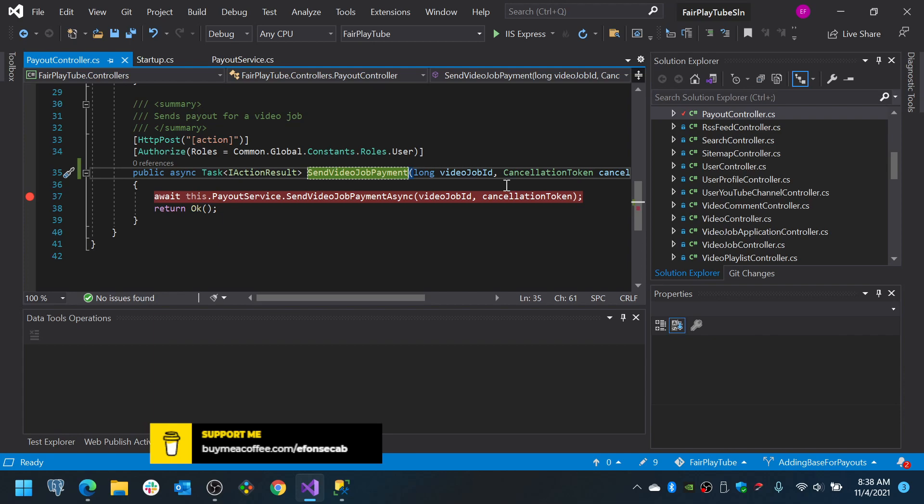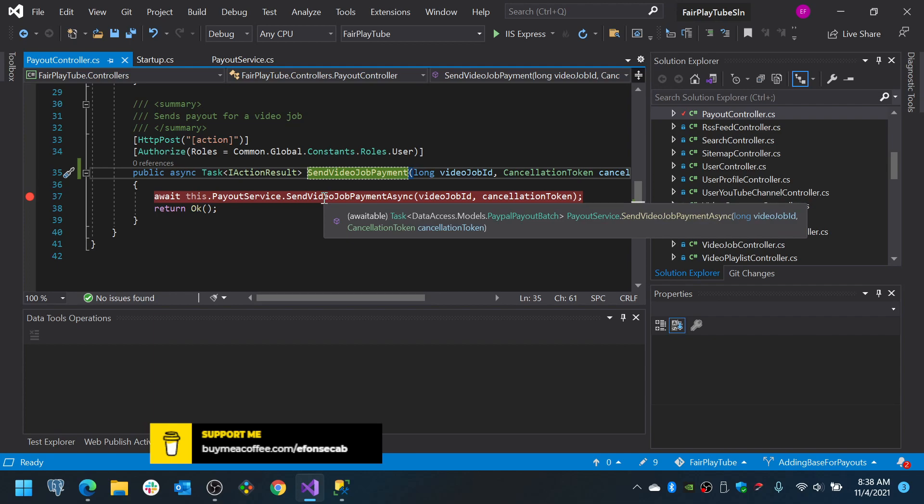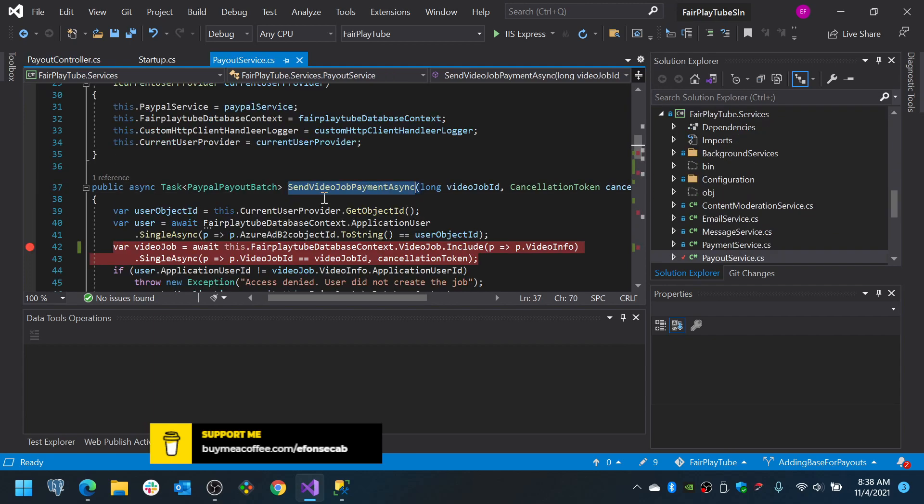So, we get the video job. Remember that the structure that we have is we have a video job, we have video jobs applications. And then we are going to associate the payment to one of those applications. We are only going to allow one application to be marked as selected, because only one user will be able to perform a specific video job.